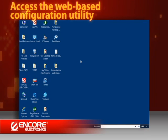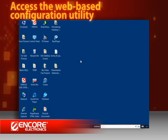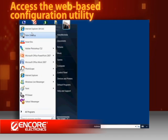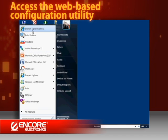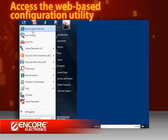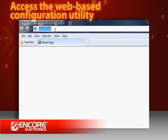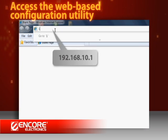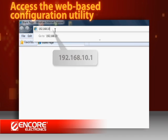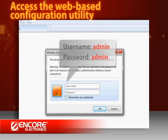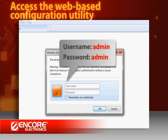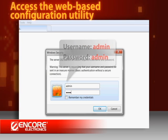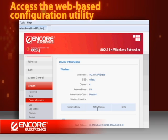Now we are going to configure the repeater with the web-based utility. Open a web browser, such as Internet Explorer, Firefox, or Safari. Enter 192.168.10.1 in the Address bar. Type the default username and password when you see the login window. The Configuration utility will appear in a moment.